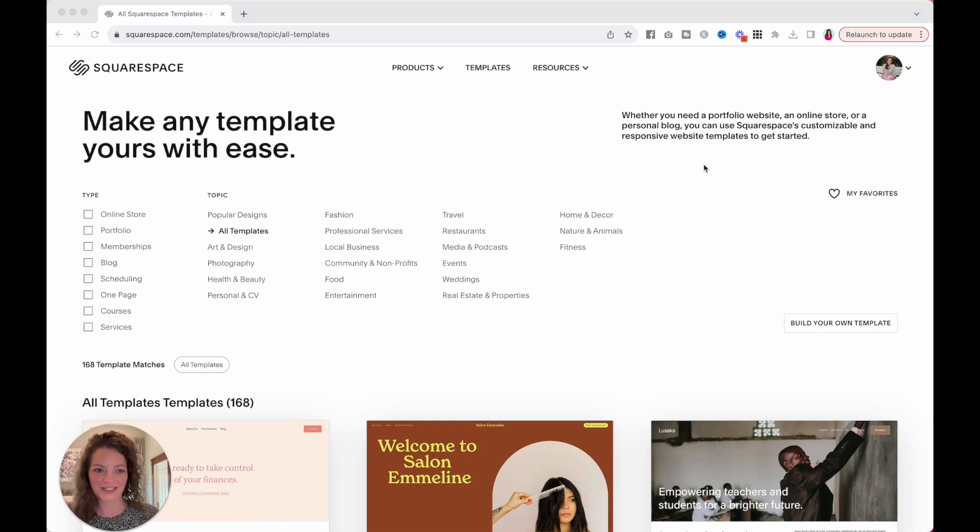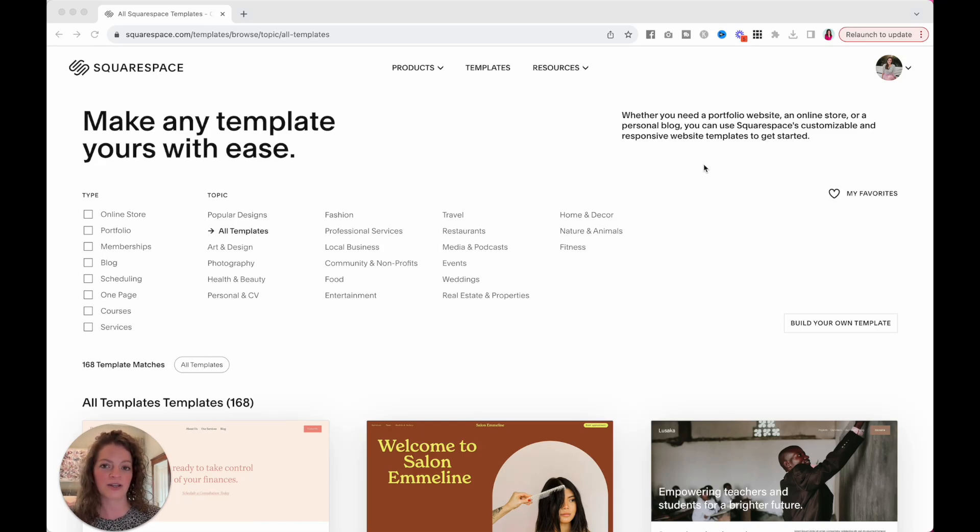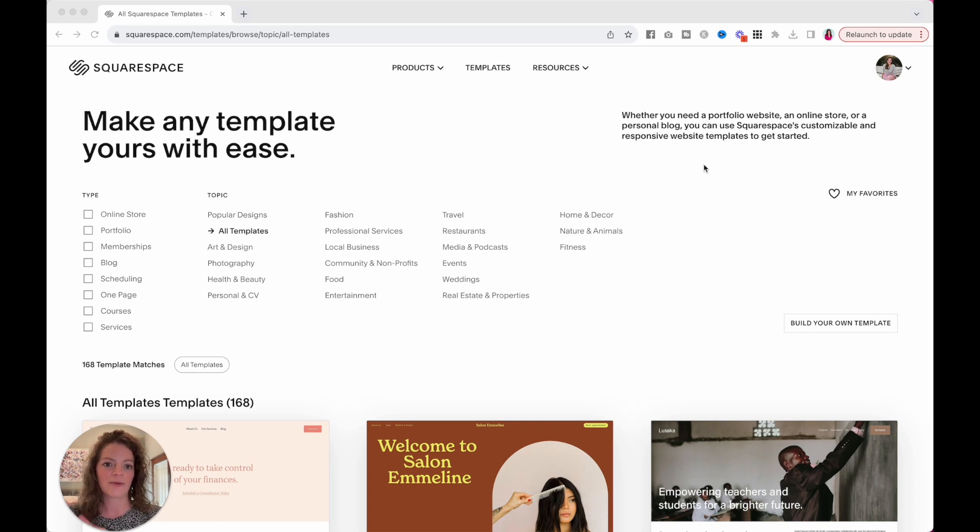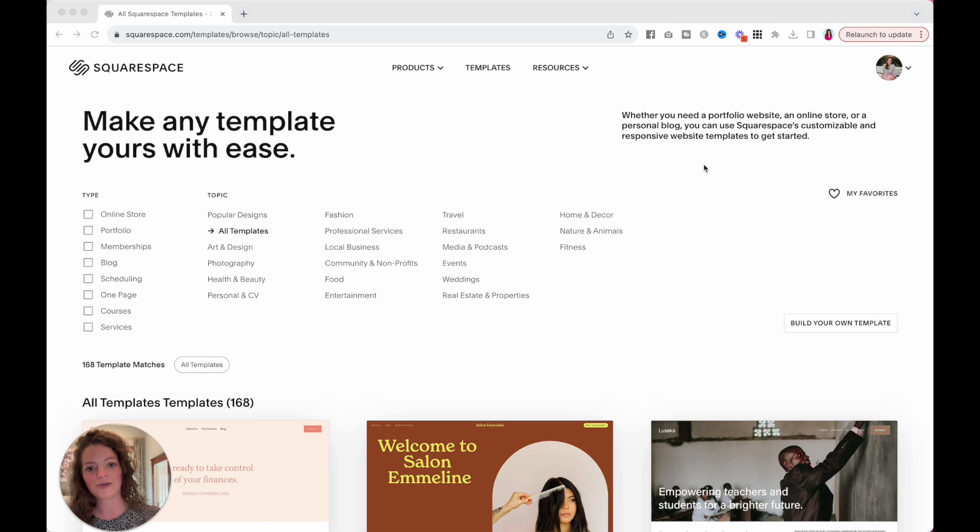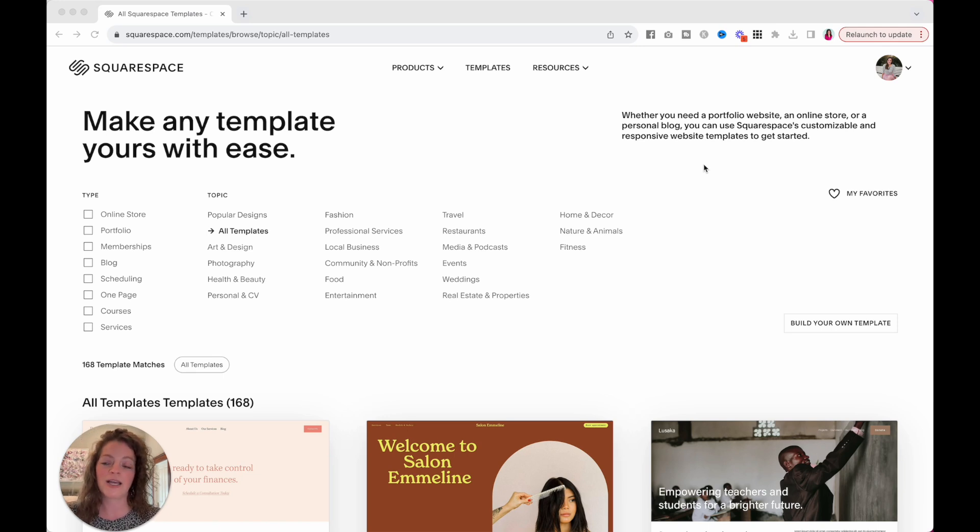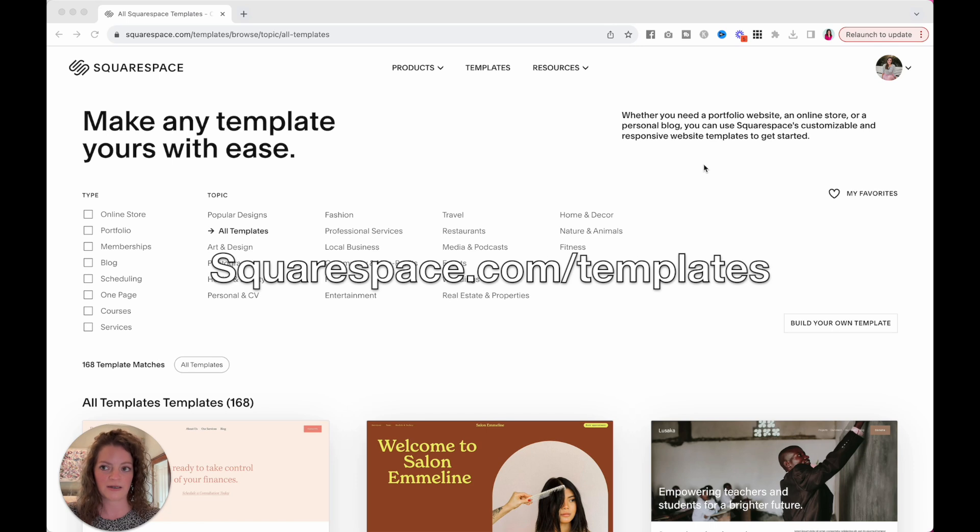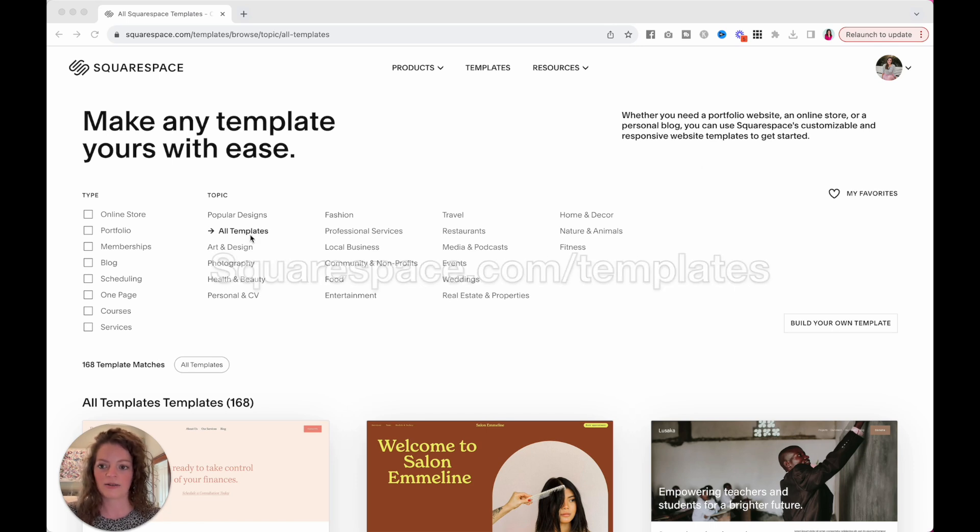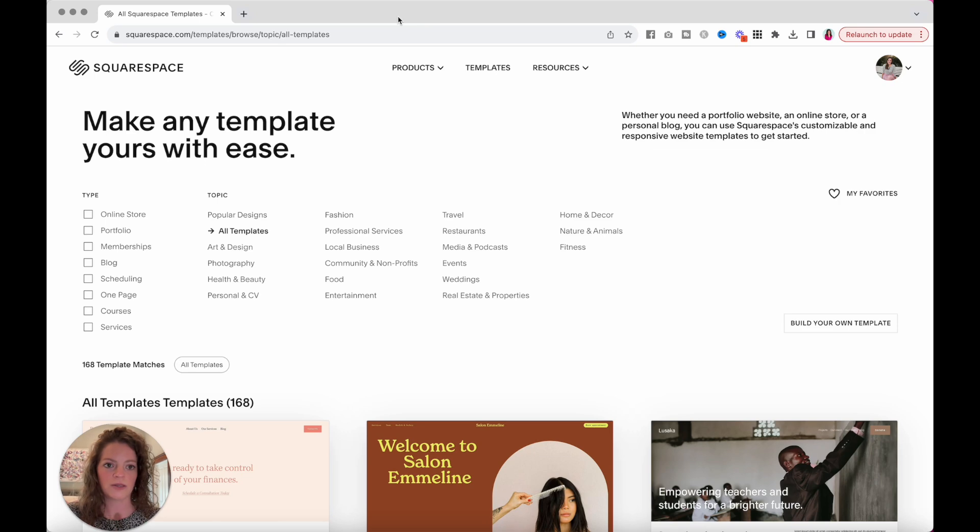Hello, my realtor friends. If you are wanting to make a website and do that on Squarespace, I'm going to show you how to get started, how to make that happen, and do that as fast as possible so you can get back to selling and helping clients buy houses. I went to squarespace.com/templates, and then I clicked on all templates because I know which one I'm going to use, so you can do the same.